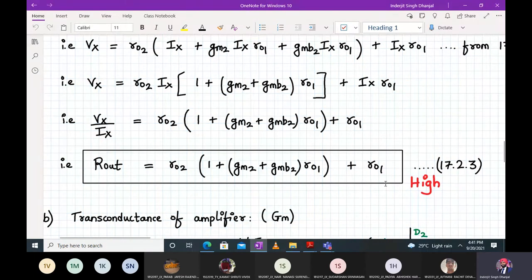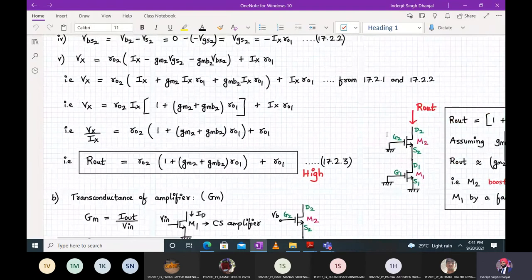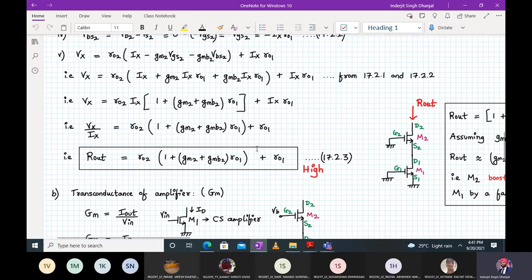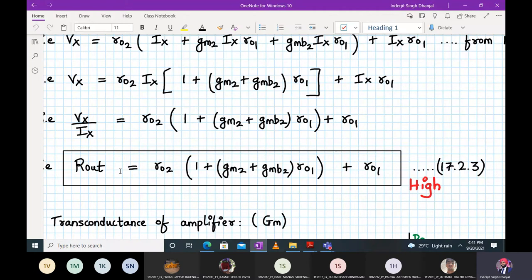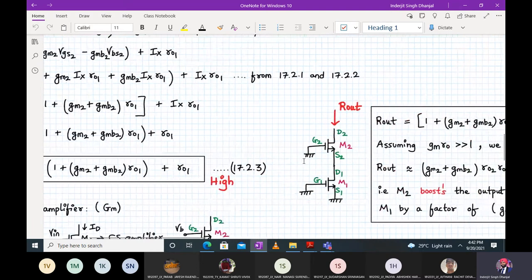Please note down: Rout = ro2 × (1 + (gm2 + gmb2) × ro1) + ro1. If the gm × ro product is very large, Rout ≈ (gm2 + gmb2) × ro1 × ro2. This means M2 boosts the output impedance of M1 by a factor of (gm2 + gmb2) × ro2. The output impedance of M1 alone looking into its drain is just ro1, but adding M2 as a cascode boosts it tremendously.